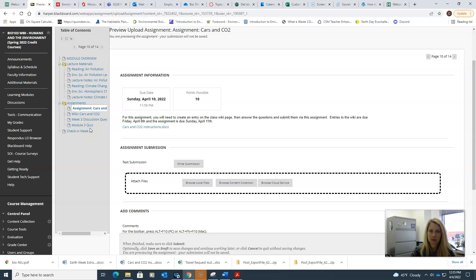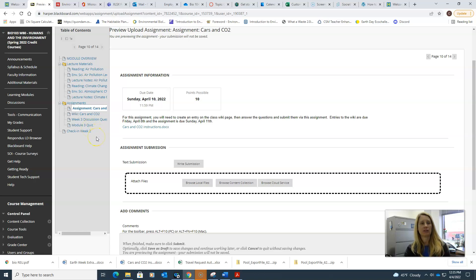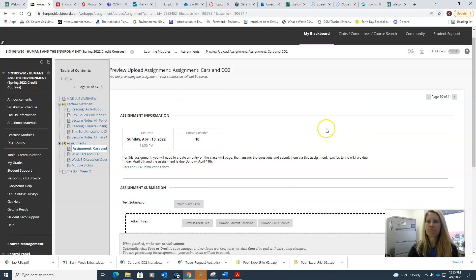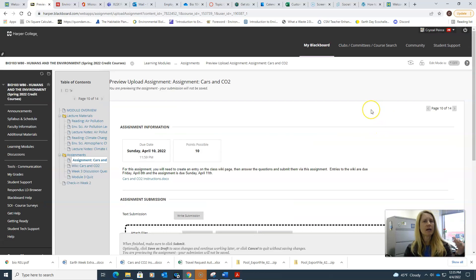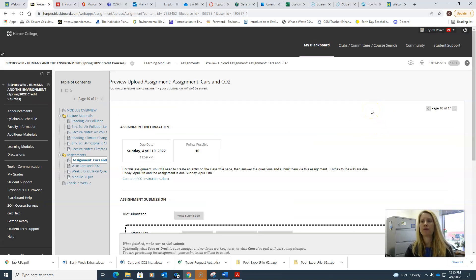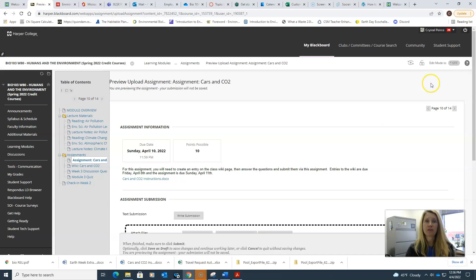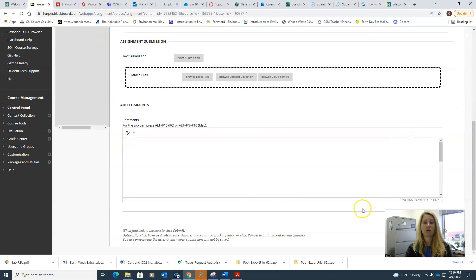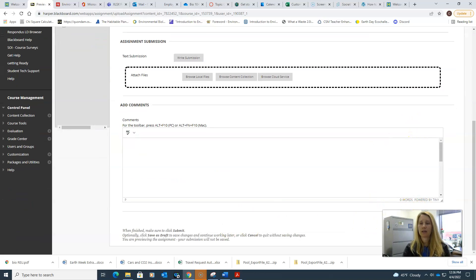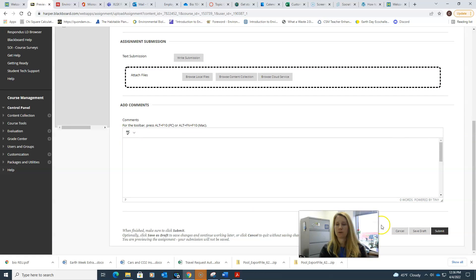Then of course we have our discussion question this week and our quiz, just as usual, and your check-in for the week. Assignments are pretty much the same as they have been in previous weeks.